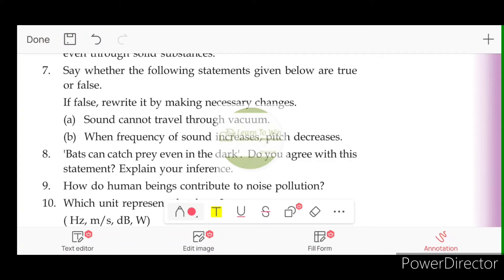Statement: Sound cannot travel through vacuum. Sound travel through vacuum is not allowed — that is true.